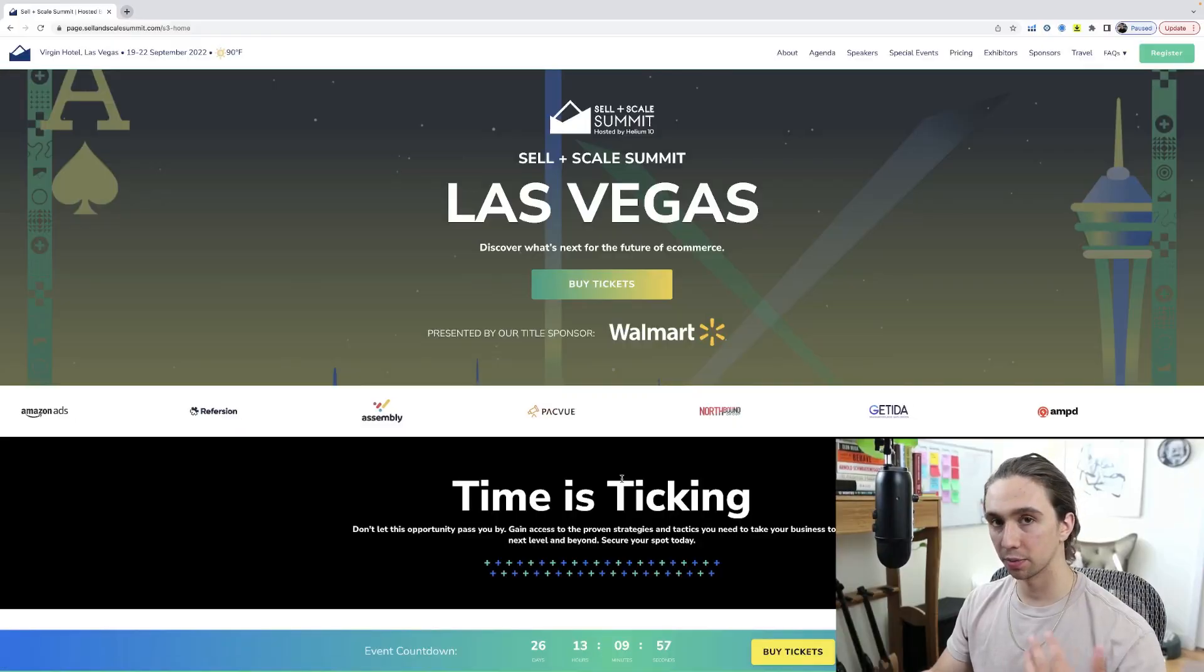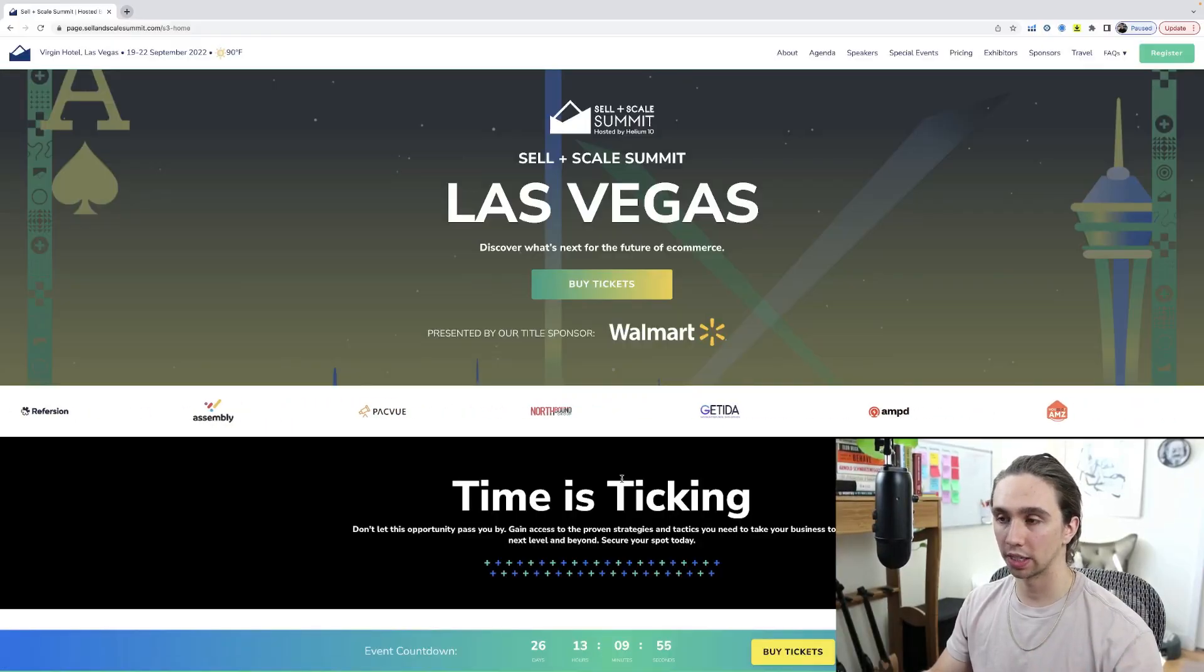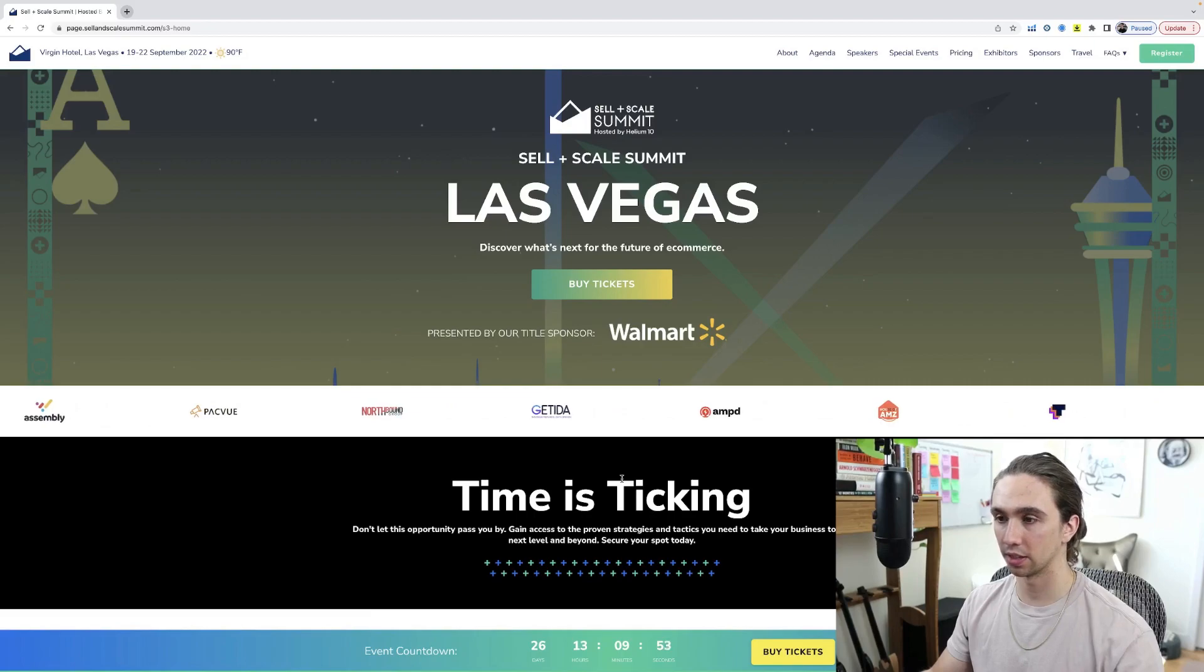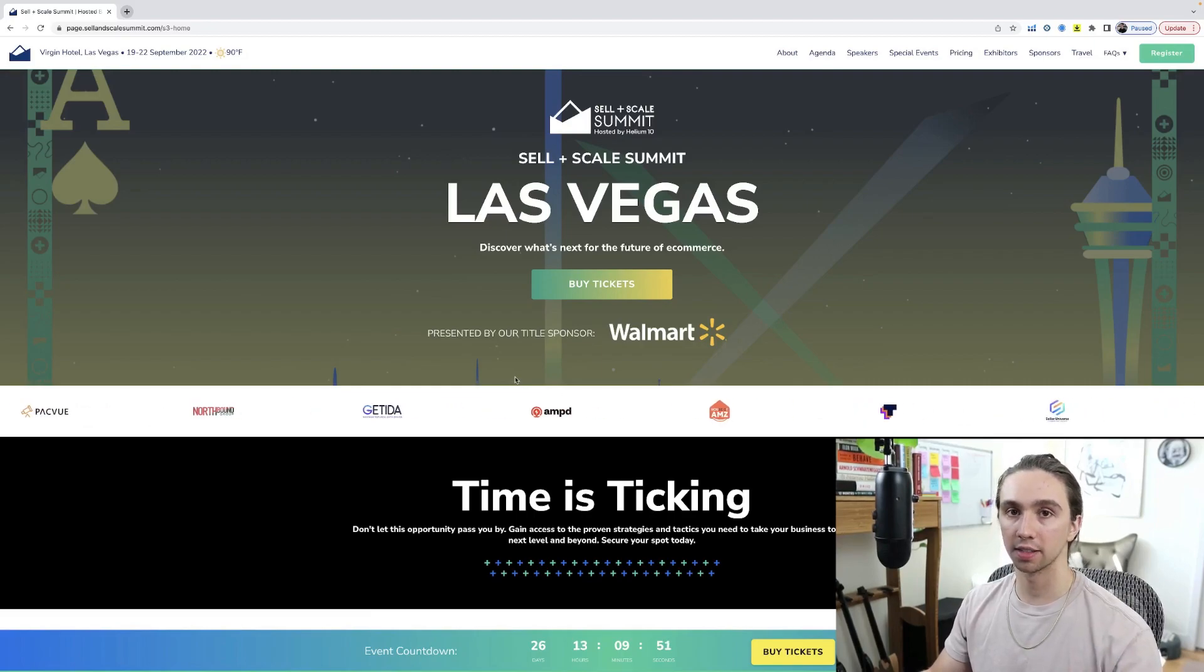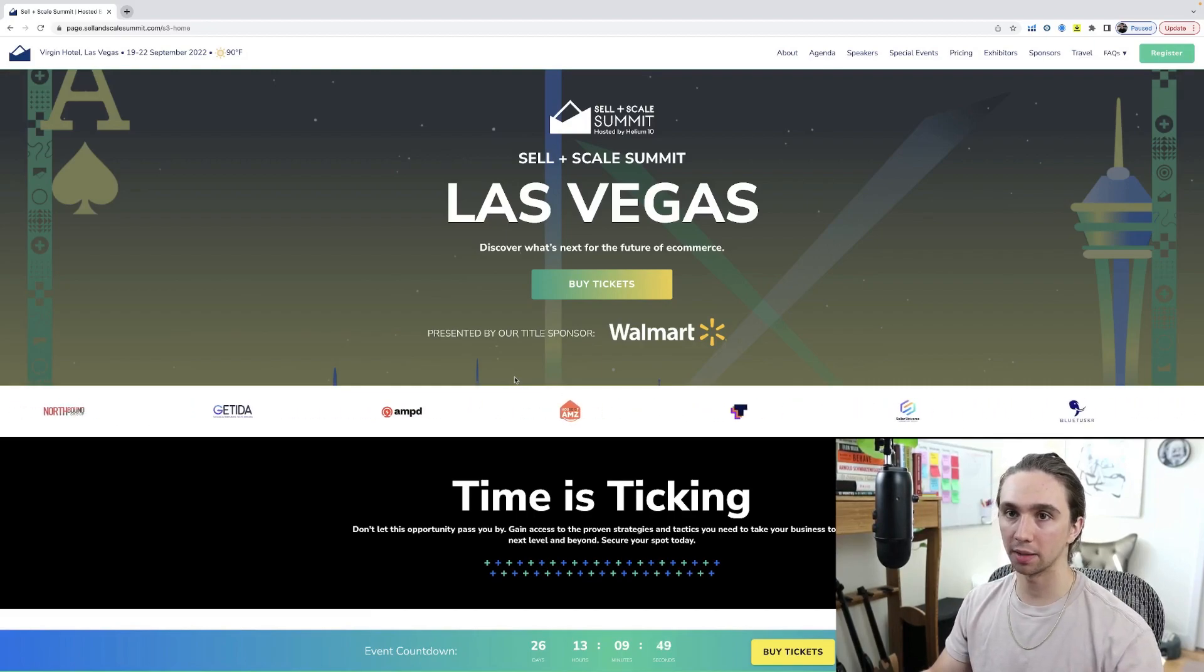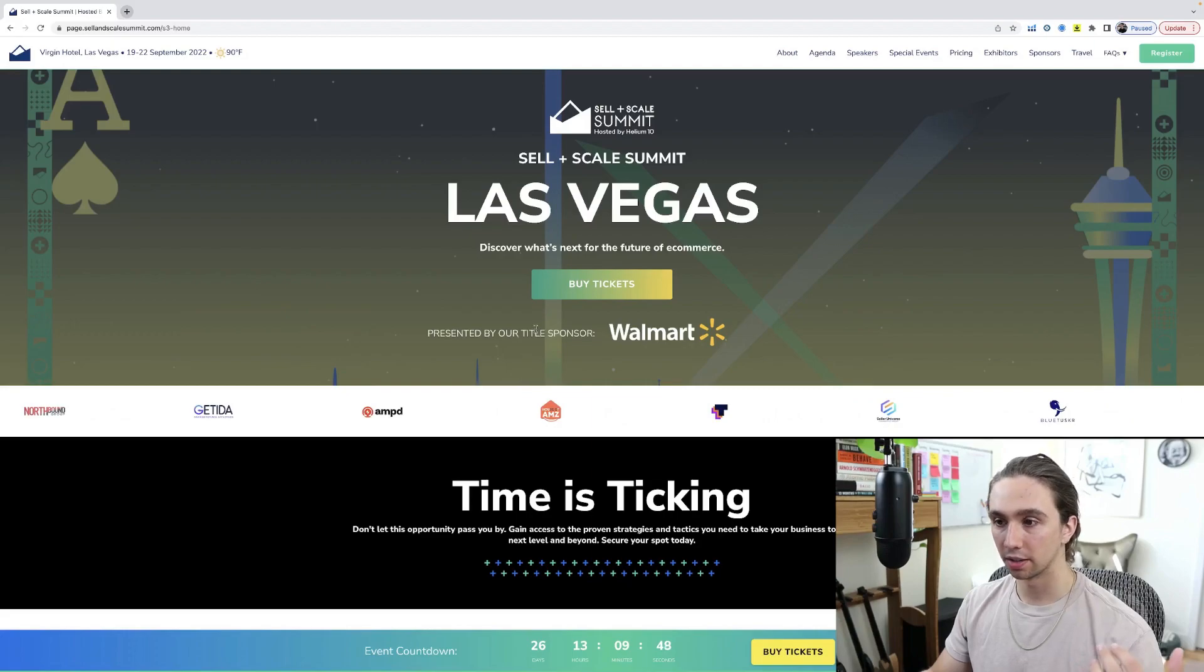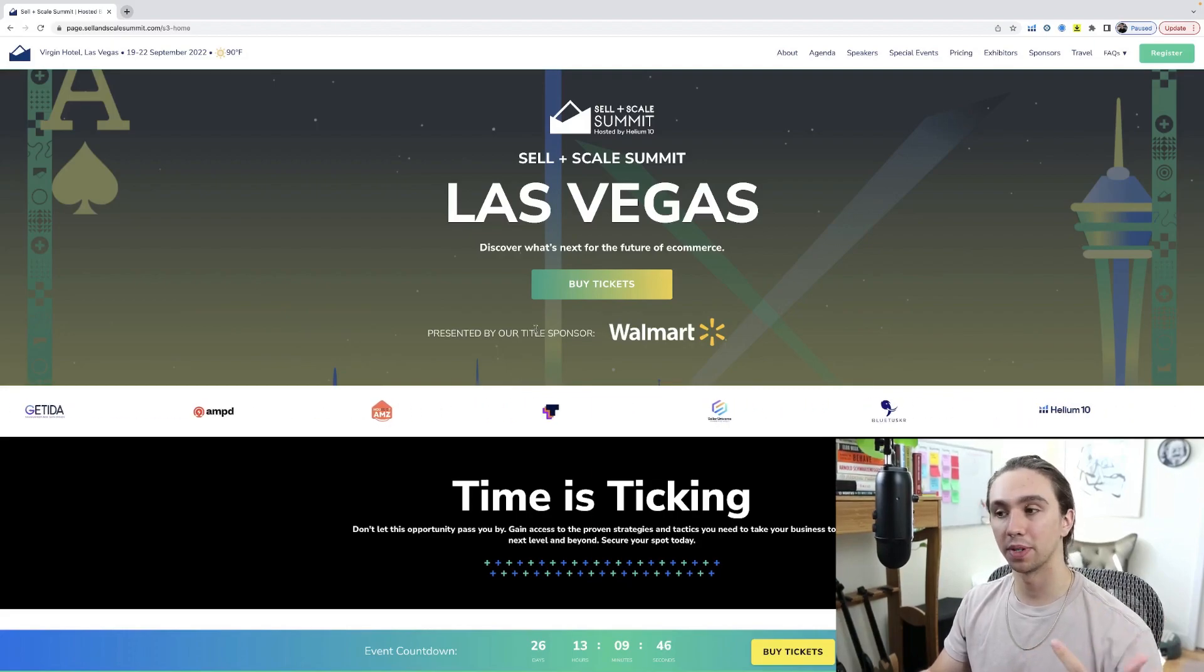And speaking of Helium 10, right before we get started, I've been meaning to bring this up for some time now. There's only 26 days left before this event starts, the Sell and Scale Summit by Helium 10.